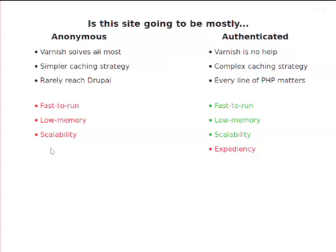If you have authenticated users, in Drupal 7, Varnish doesn't exist for them — all authenticated requests go straight through it, which means every single line of PHP gets executed. You need to be a lot more careful with your caching strategy. Can I cache individual blocks on the page? I probably should. Does this Views query take 300 milliseconds just for that query? If it's authenticated users, I care; if it's anonymous, maybe I don't. So I need to do Views caching or block caching just on that one block.